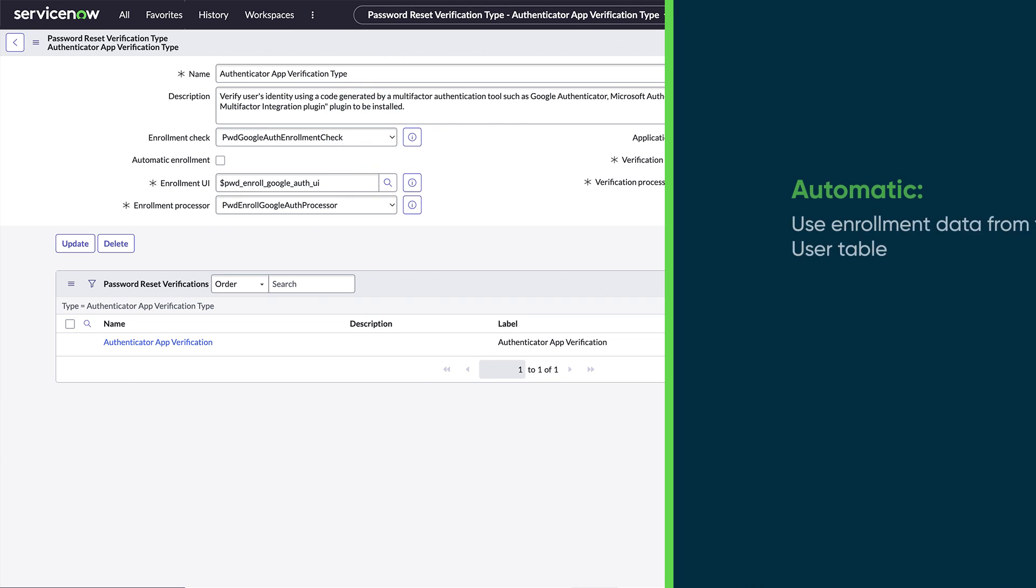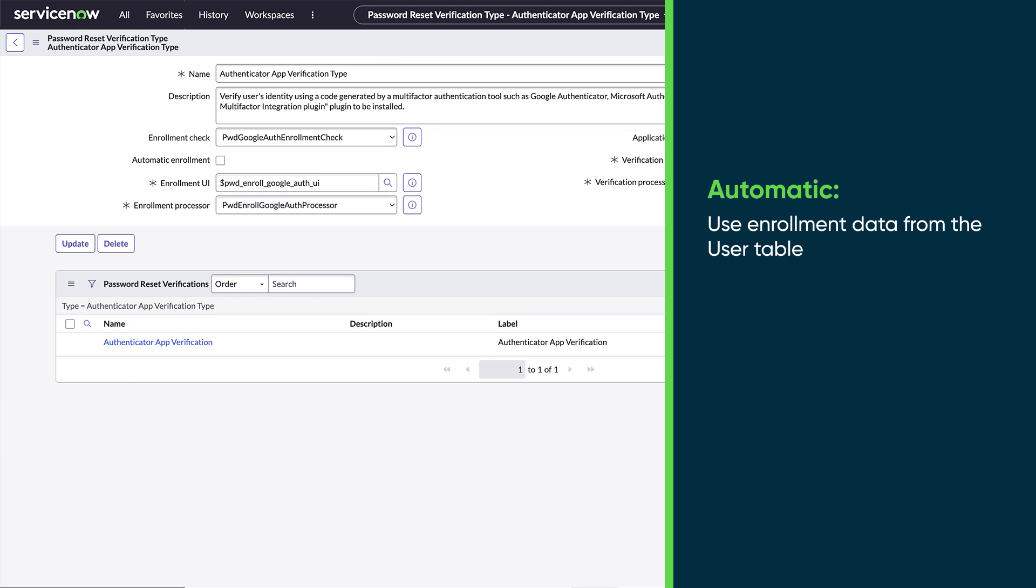If we choose automatic enrollment, Password Reset gets the user's enrollment data from the user table, like their mobile number or email address. The user doesn't have to do anything to enroll. If we choose manual, the user provides their enrollment data through Password Reset. Manual enrollment is typically more secure because the user confirms the data.